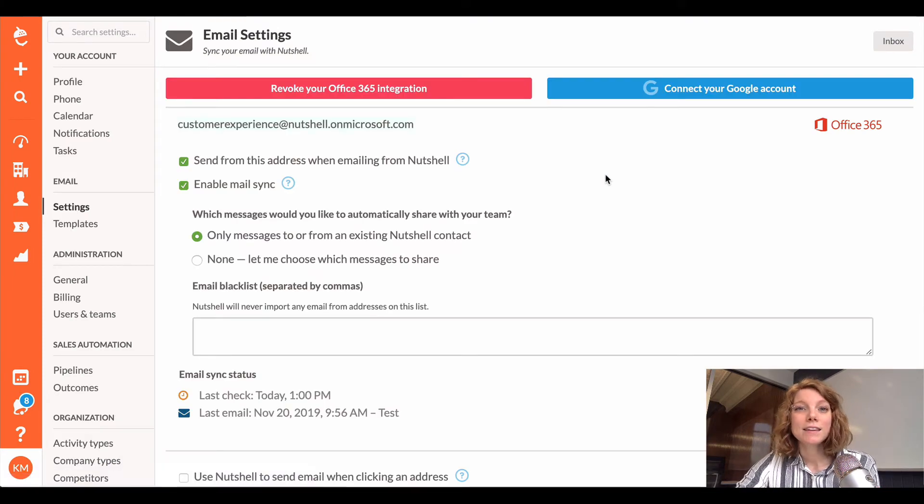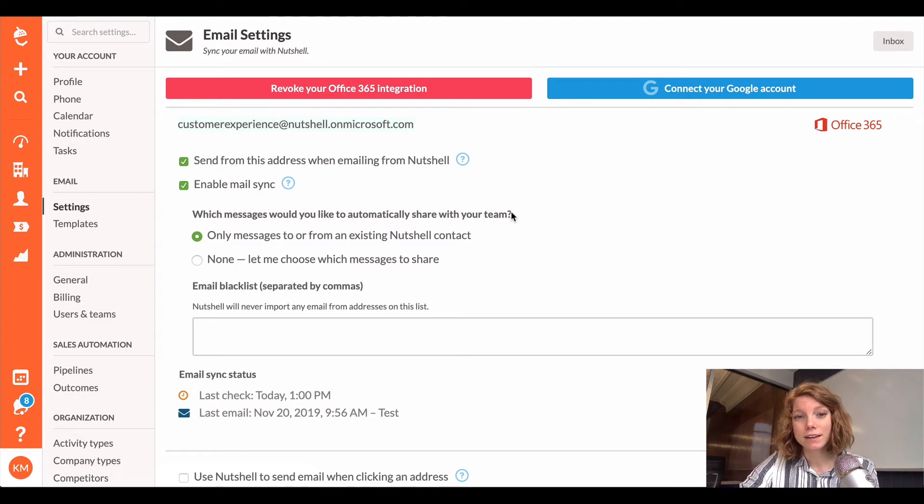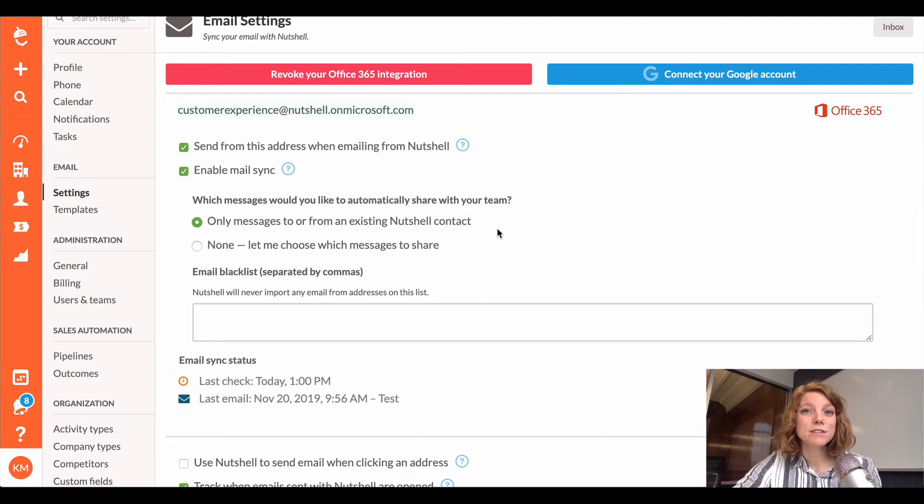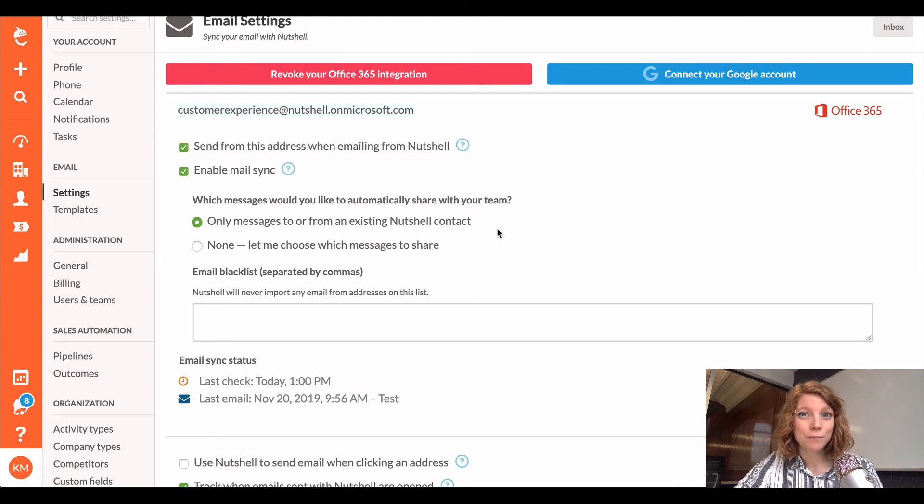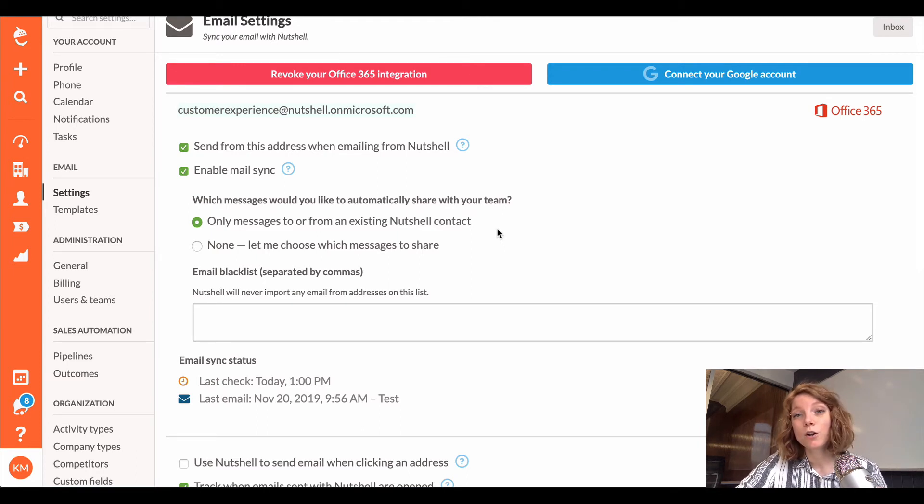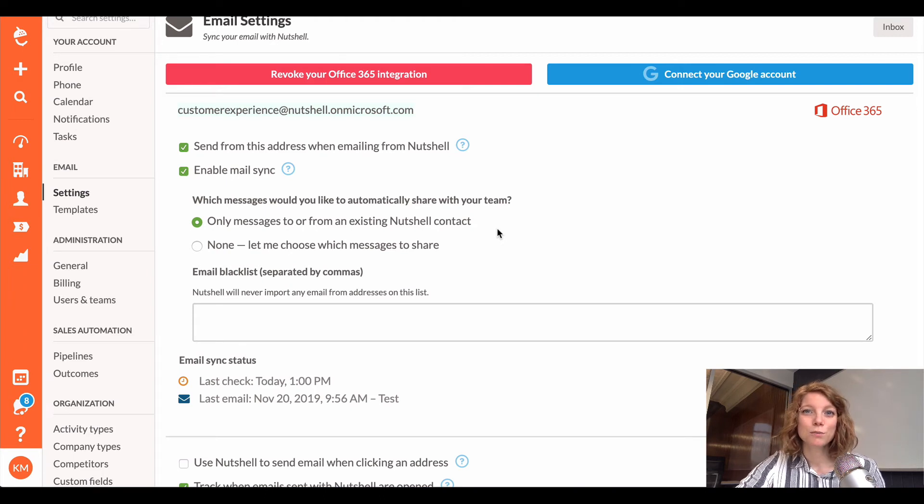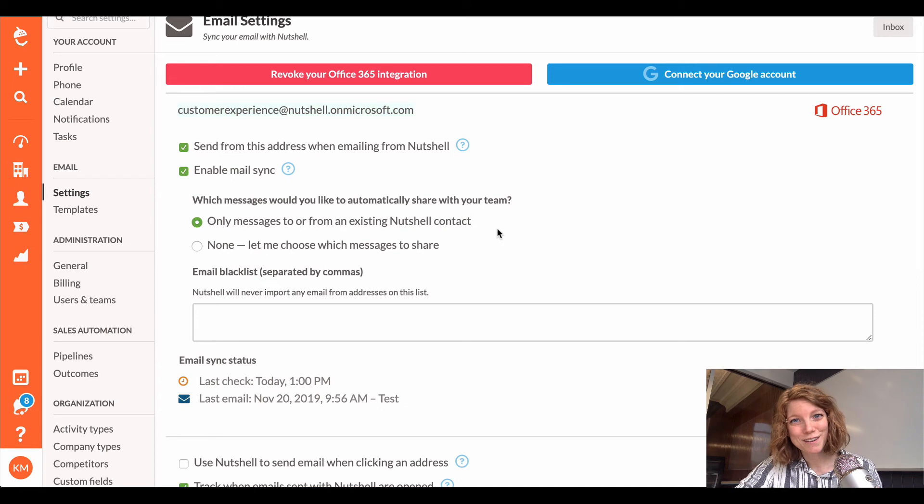And then the last step is to decide your email sync settings. So you can decide whether you would like to only share the messages with an existing Nutshell person or to share no emails at all, and you can manually decide if certain emails should be visible to your team members in Nutshell.